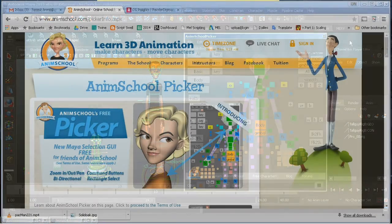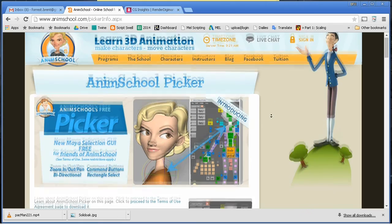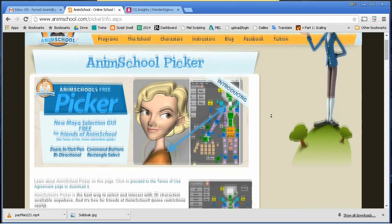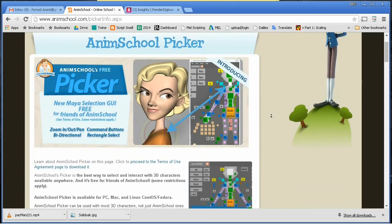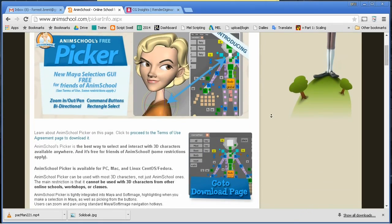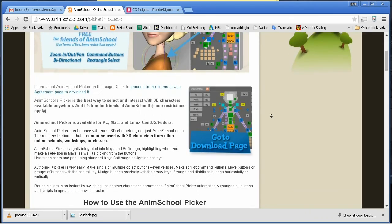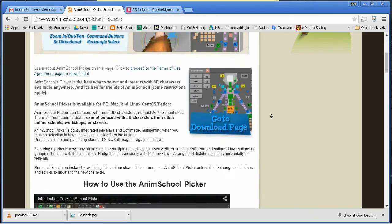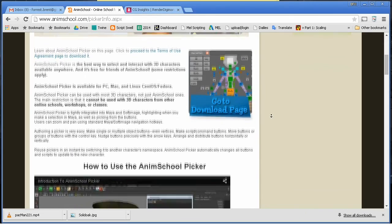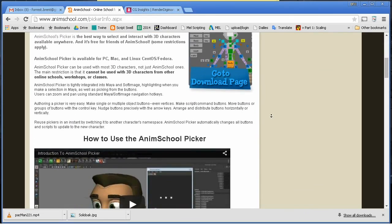So that's the AnimSchool Picker. If you don't have it, get it. The free Malcolm rig comes with its own picker, which is full of useful scripts. Check it out. And as always, keep checking back for more tips and tutorials. I'll see you next time.